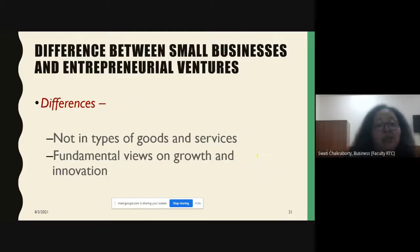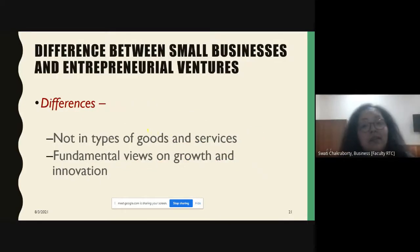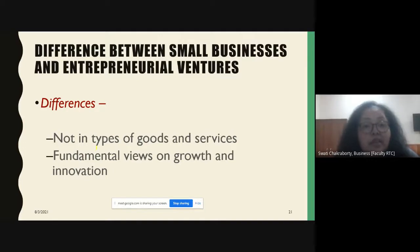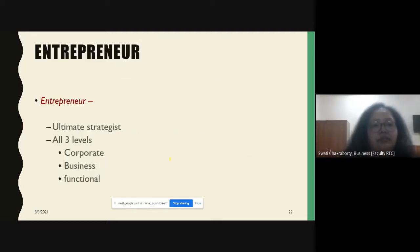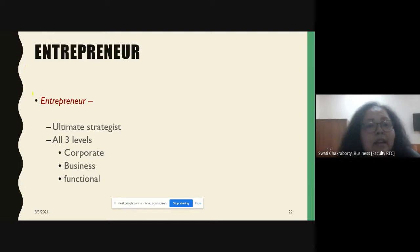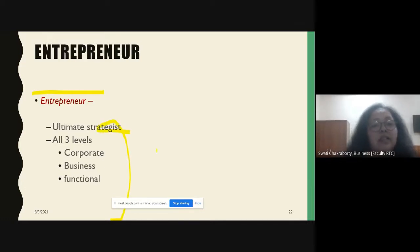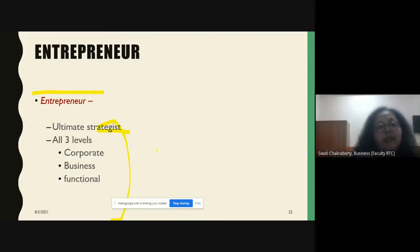The difference between a small business and an entrepreneurial venture is not in the types of goods and services offered, but in their views of growth and innovation. An entrepreneur has to be an ultimate strategist, operating at all three levels: corporate, business, and functional.